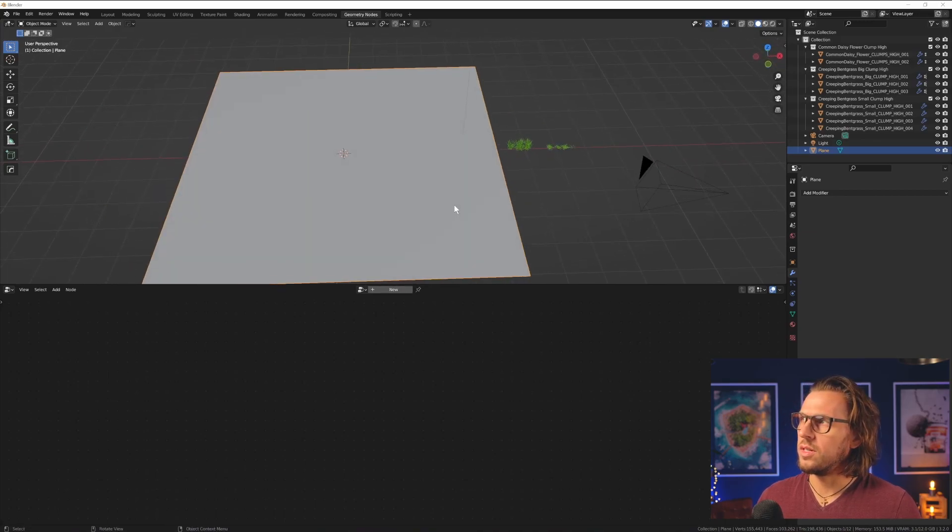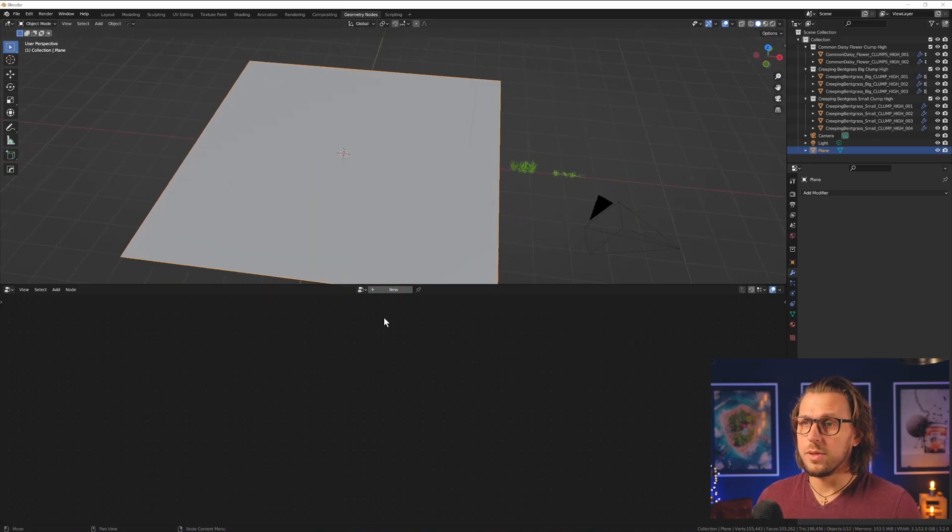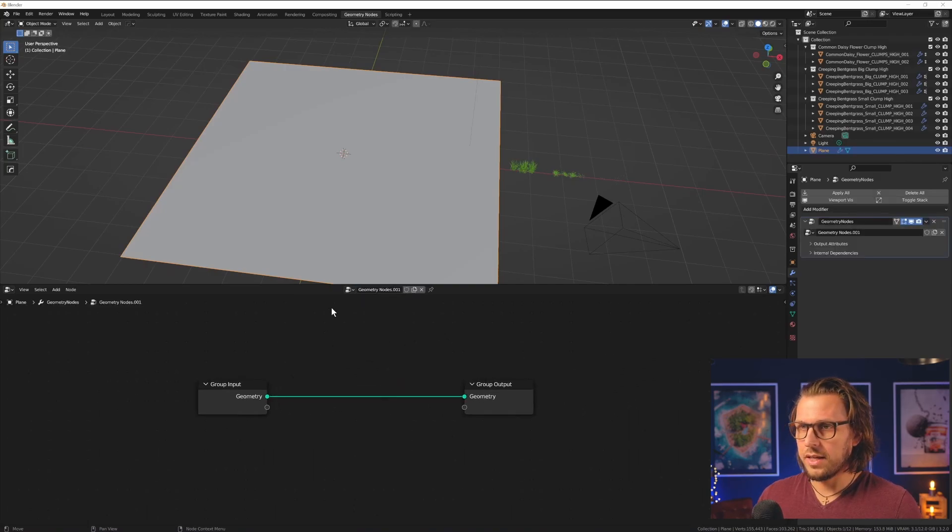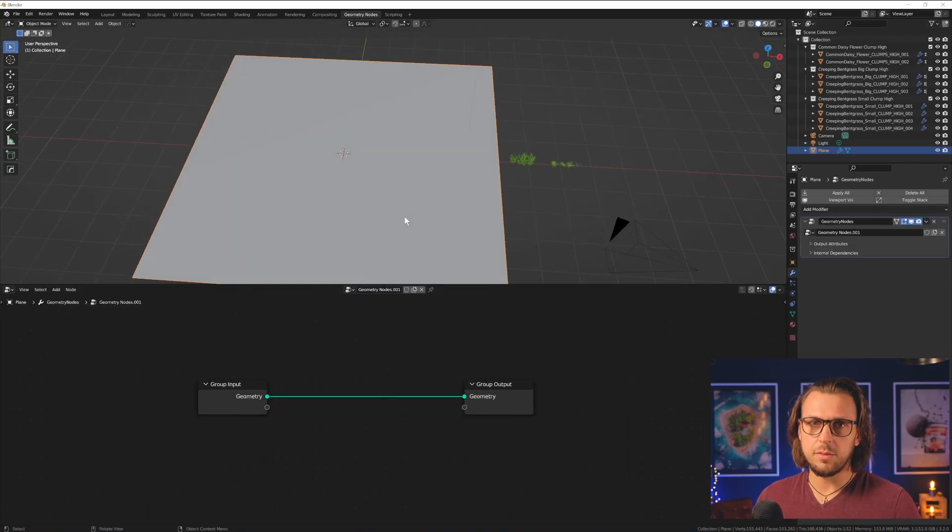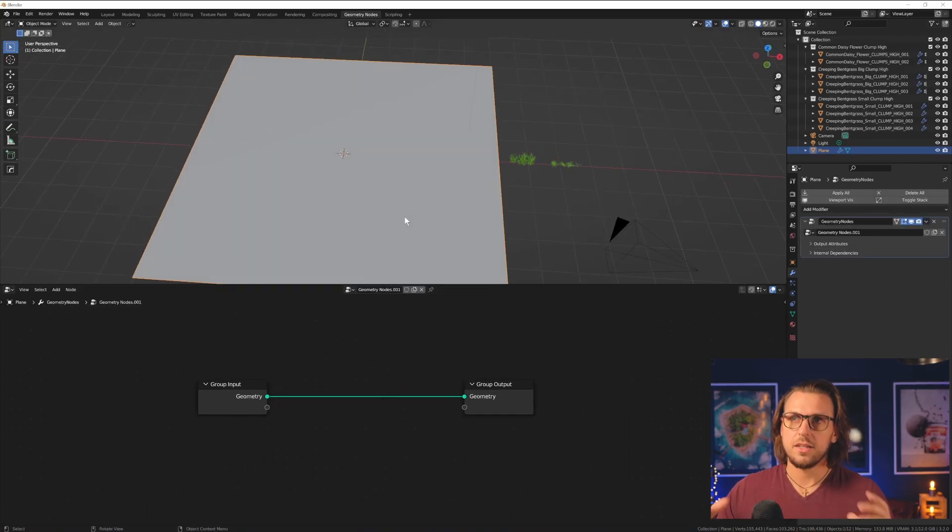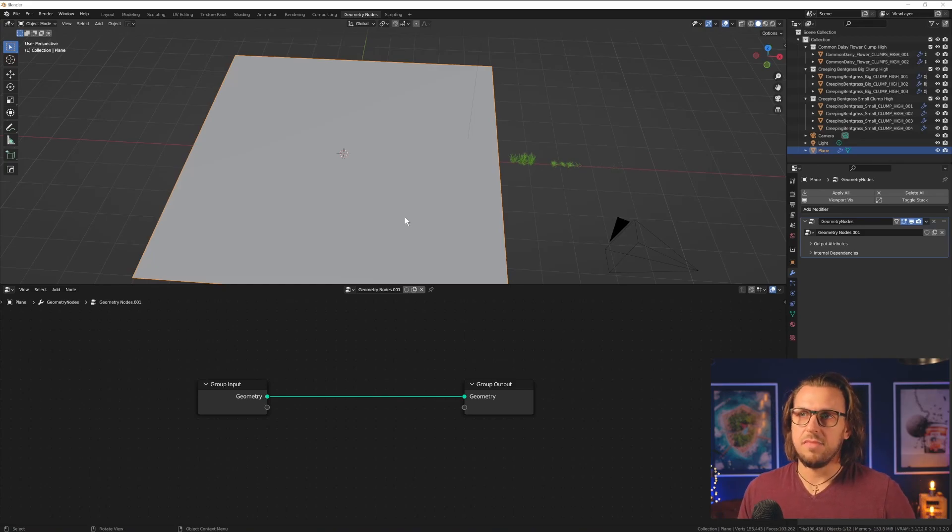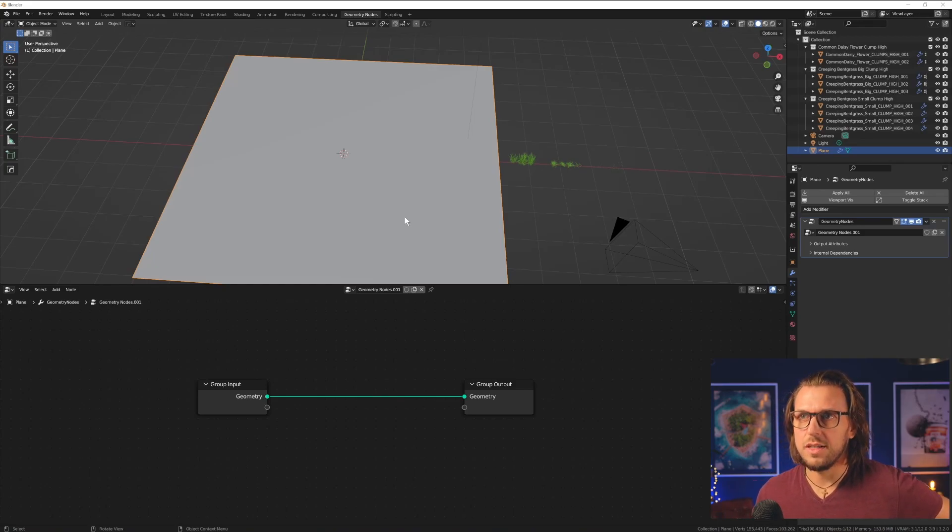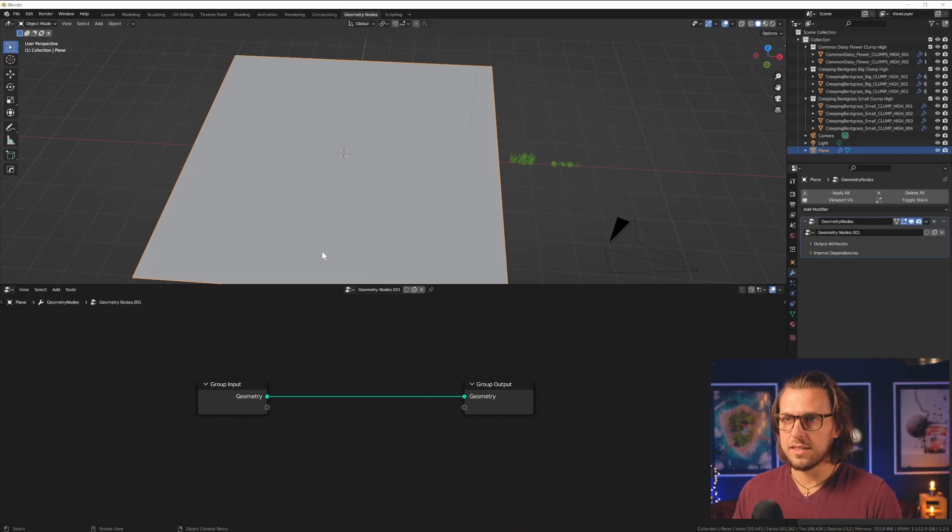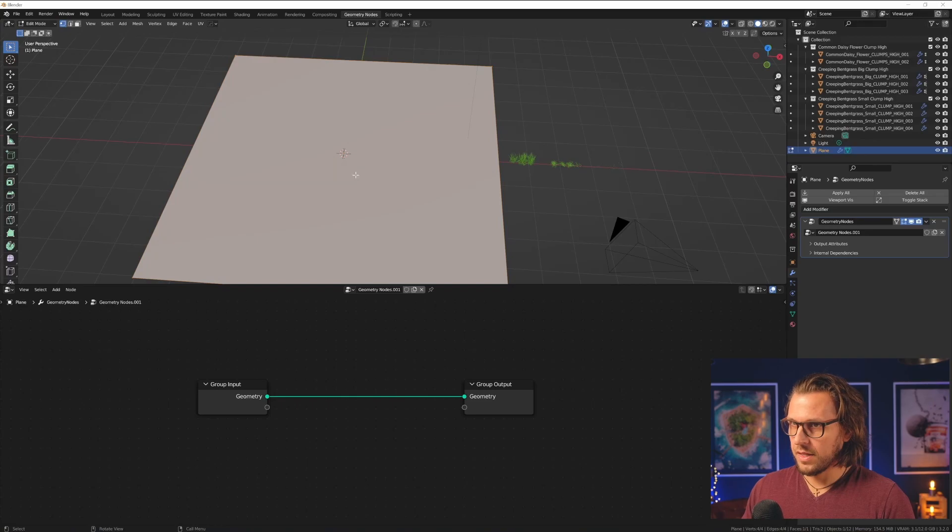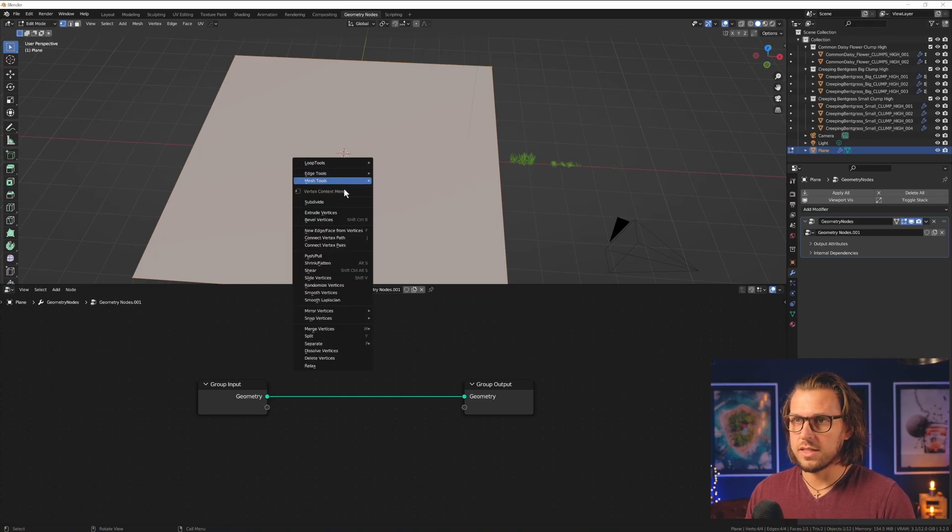And the first thing is, I will delete my cube and add in a plane, and the whole scene will be on this very plane. So I scale it up a little bit, I apply rotation and scale, and I hop over to my geometry nodes tab, which is my favorite tab in Blender. No, it's not true. Shading is also amazing. Anyways, I click on new.